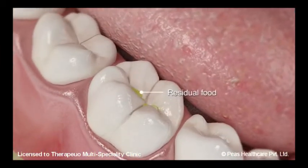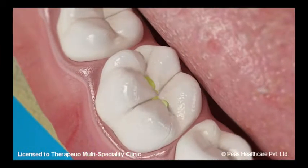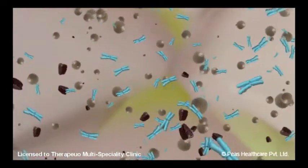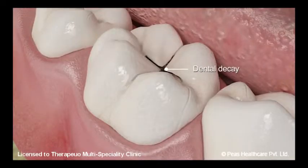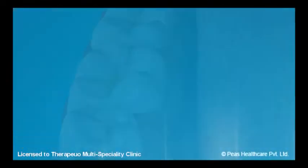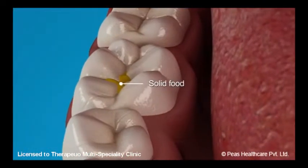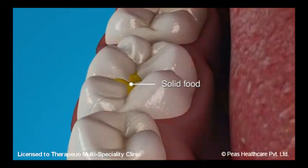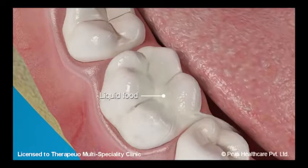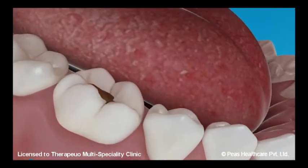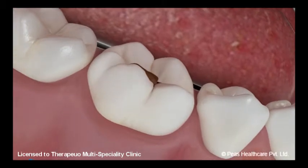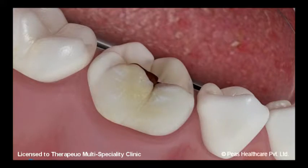Any residual food left behind on the tooth surface leads to a collection of bacteria and then an acid attack, which can lead to the start of dental decay. It has to be understood that food can be in the form of a solid or even a liquid. A coating of milk on the tooth surface can be potentially more harmful than a solid piece of food adhering or stuck in a small crevice on the tooth surface.